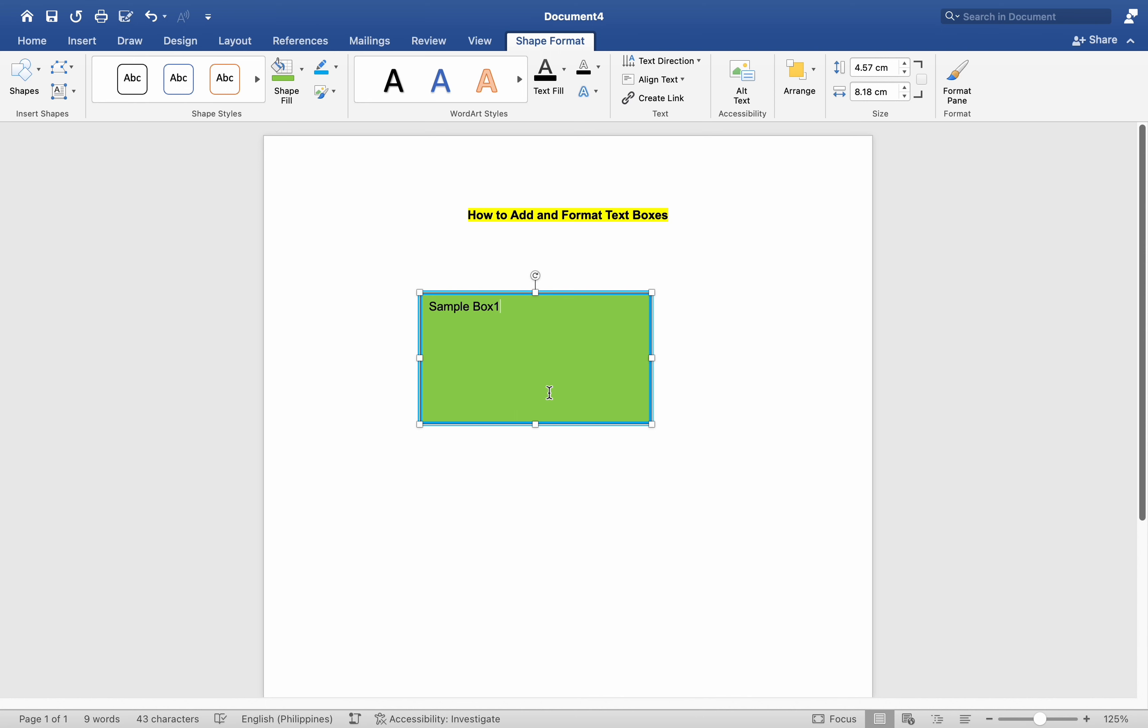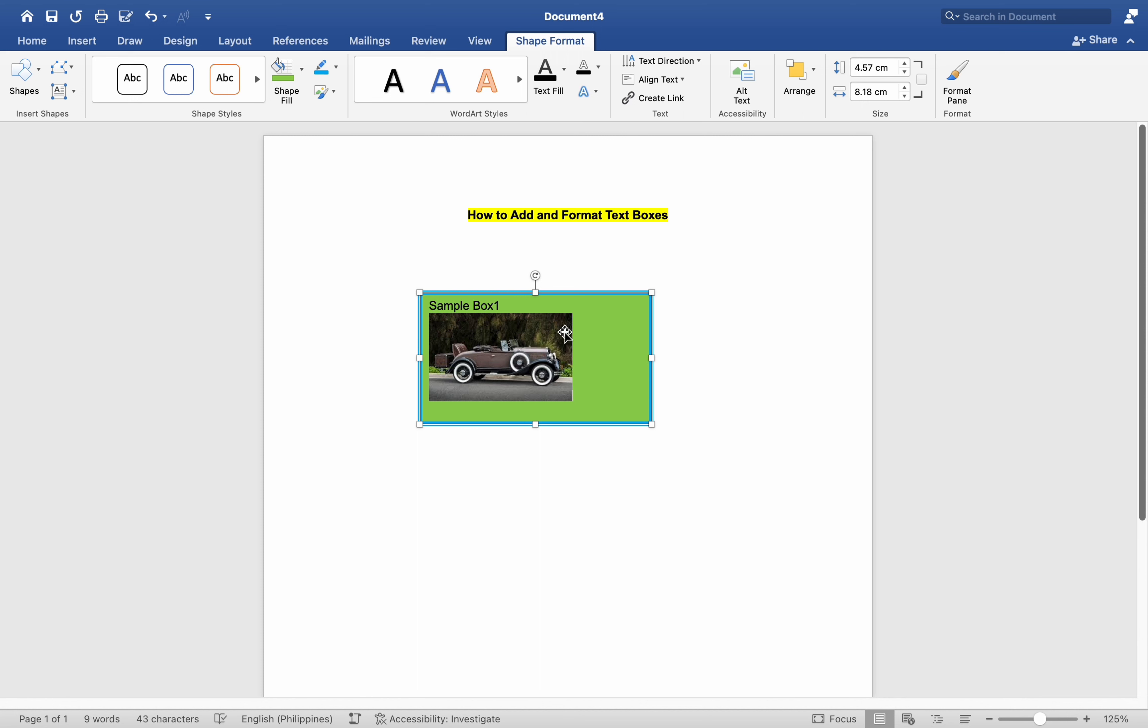Consider a lengthy document with multiple lines where you wish to insert an image. It is beneficial to first create a text box and then insert the image into it. This simplifies the process, otherwise manipulating the image alone could be cumbersome.